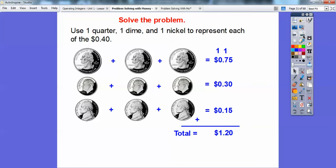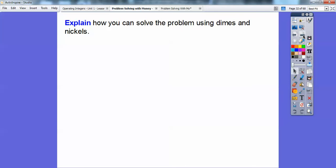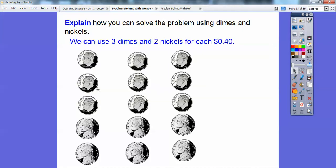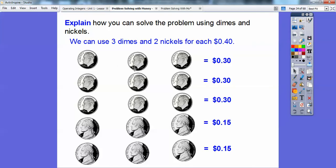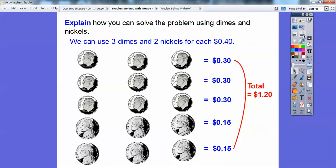We're just showing you different types of problem-solving skills — that's our goal. So explain how we can solve the problem using dimes and nickels. Well, each person has $0.40, so each person could have three dimes and two nickels. Or another arrangement: two dimes and four nickels for each one — $0.10, $0.20, $0.30, $0.35, $0.40. We can add up all the dimes: this row adds up to $0.30, another row $0.30, and then $0.15 and $0.15. Those still add up to $1.20.